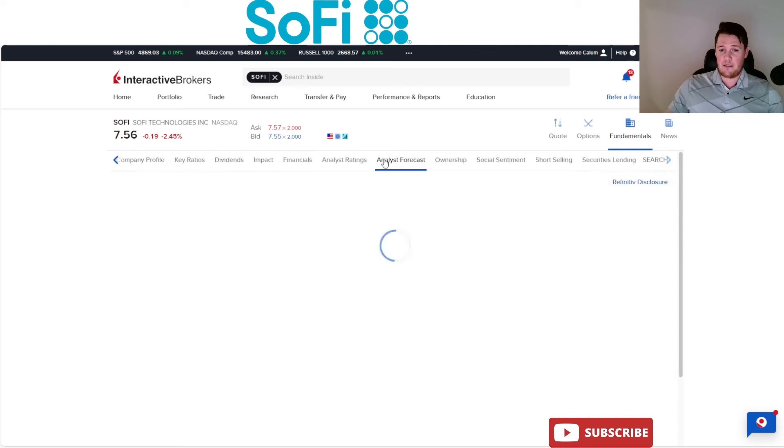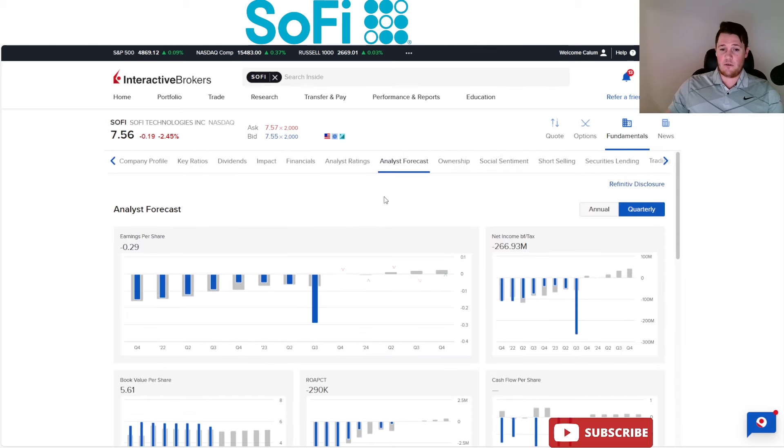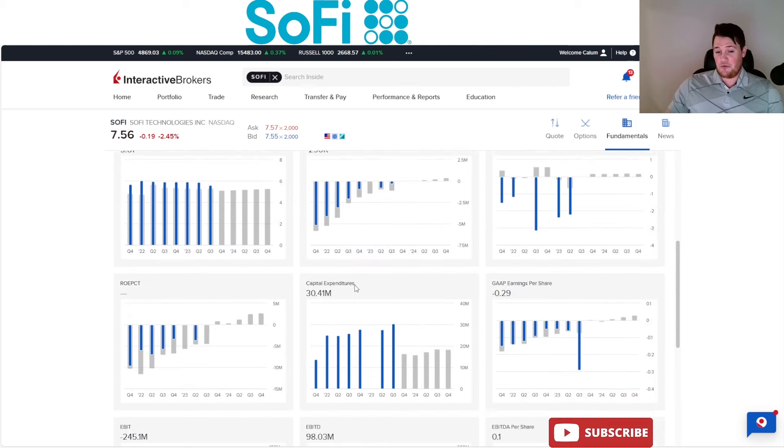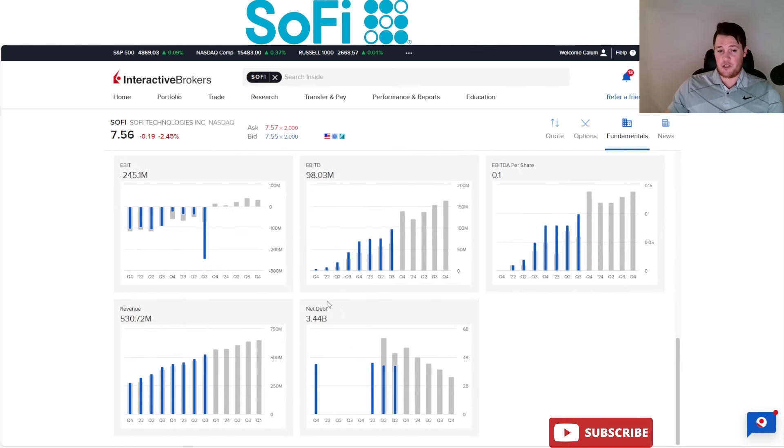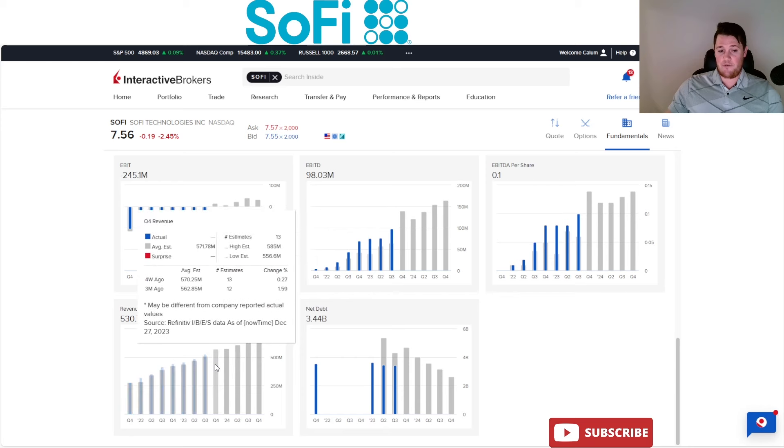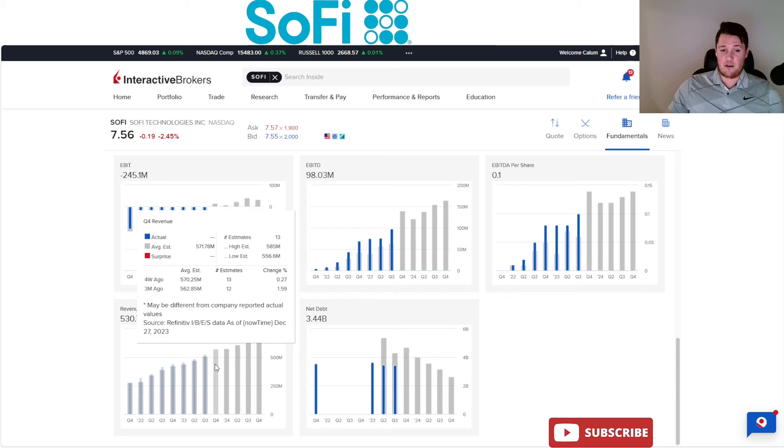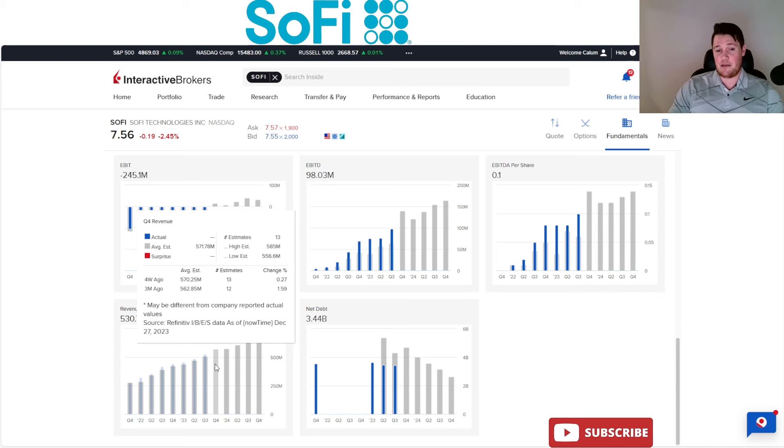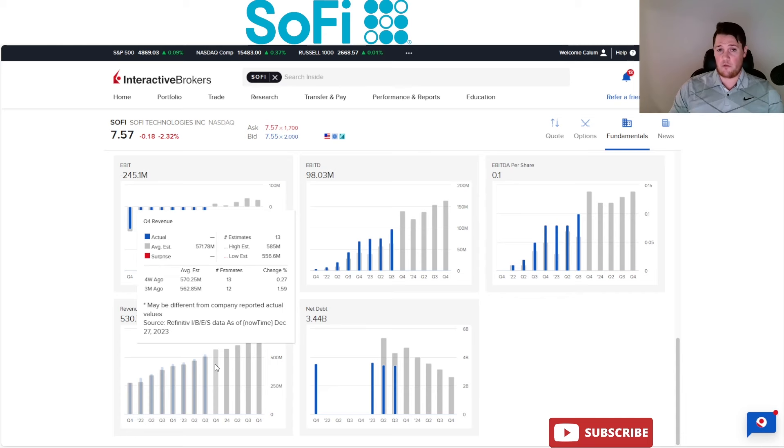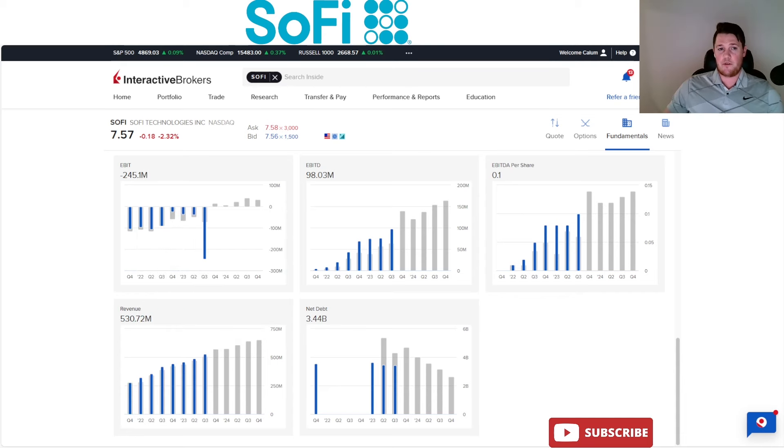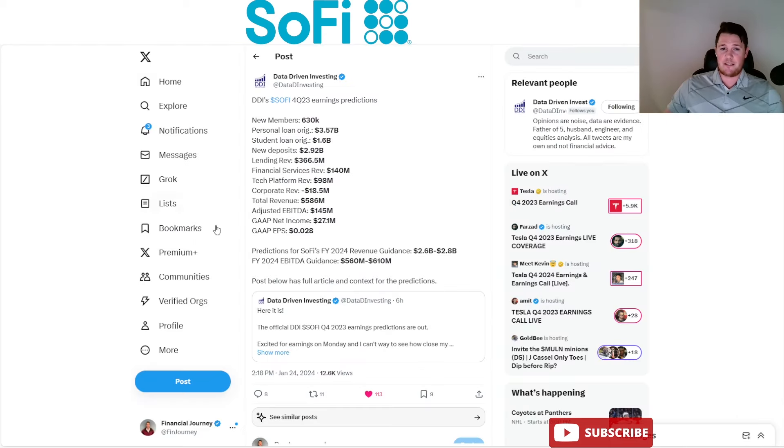Analyst forecast though, I have been really watching. There's been no real substantial changes for the revenue estimates or anything like that. Based on this, a little bit more optimism - it went from about $570 to $571.78 million for their Q4 revenue.